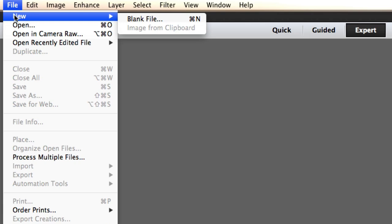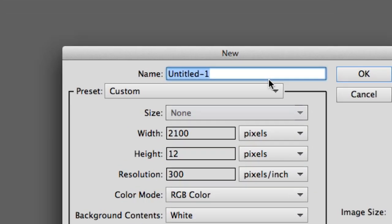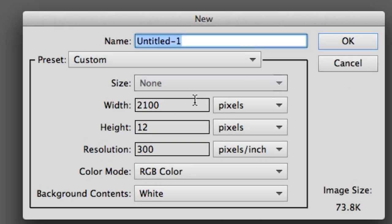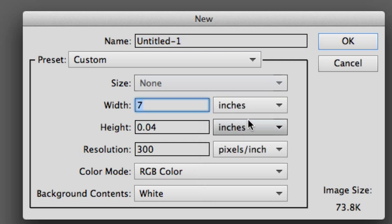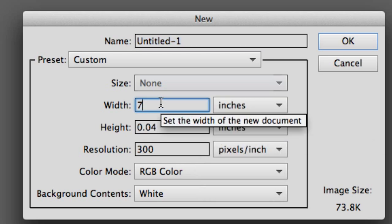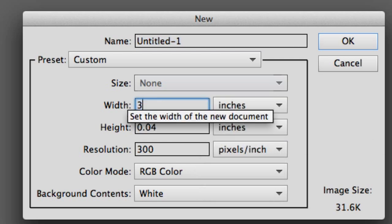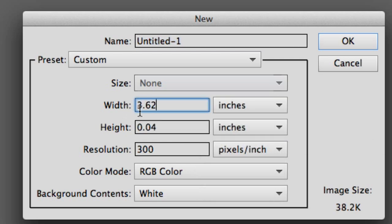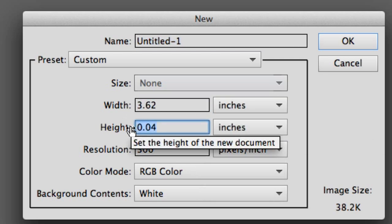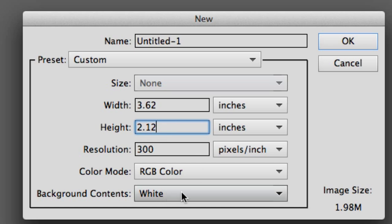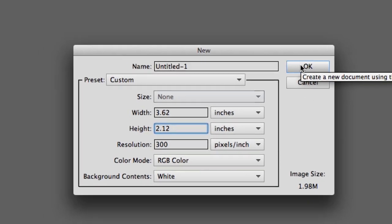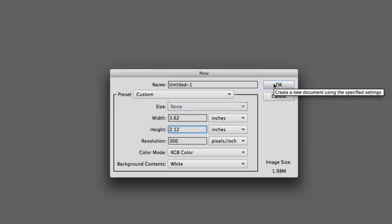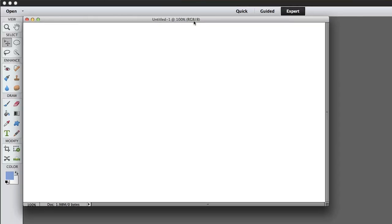We are going to File, New, and Blank File. The first thing that we need to do is change pixels to inches if it's not already there. We want the width to be 3.62 inches and the height to be 2.12, the color white and resolution 300. Now I'm going to click OK and our new window will open up.